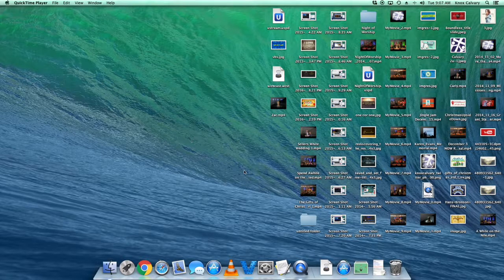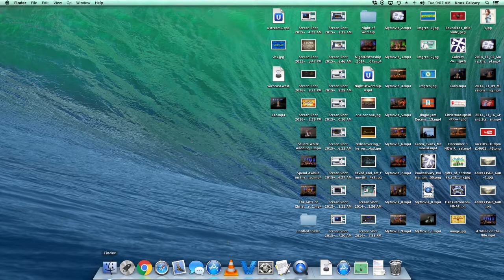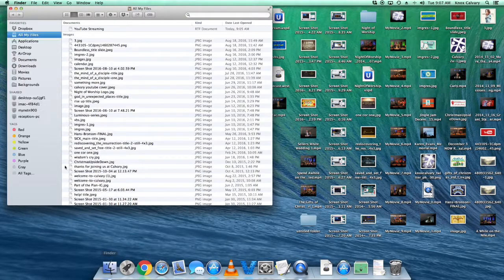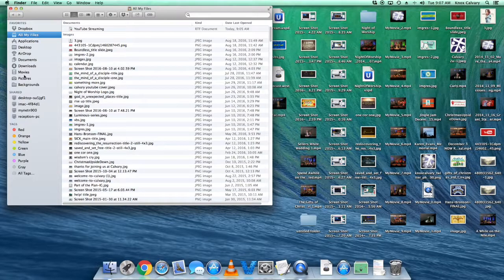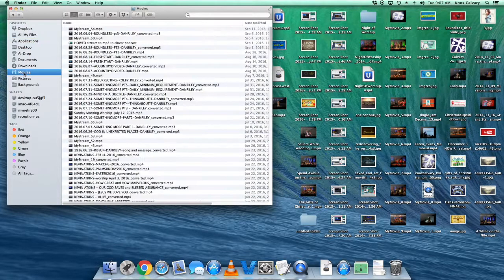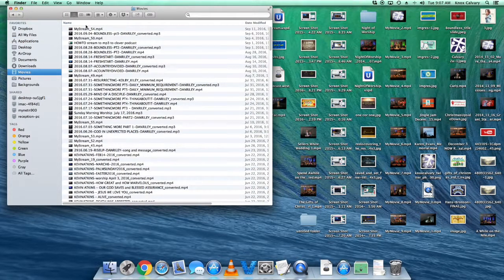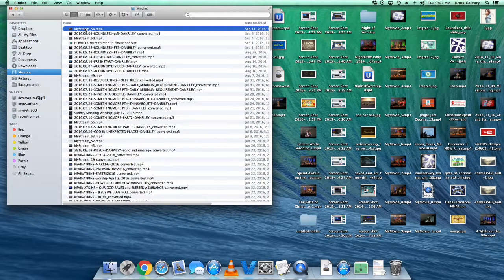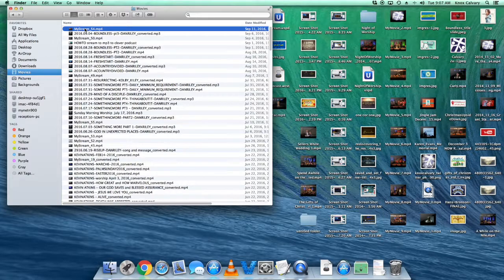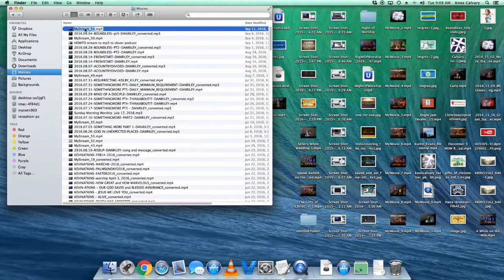That sounds like a lot. It's pretty simple. If you look in Finder and go to Movies, this is where all of our streams go. This was this previous Sunday. I'm going to go ahead and name it.